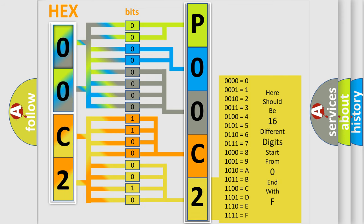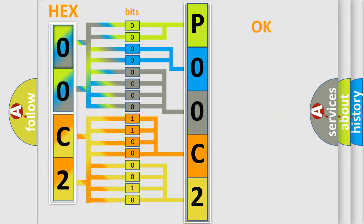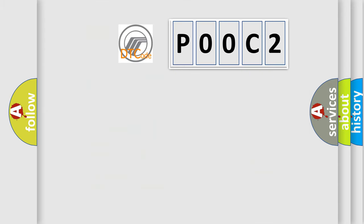We now know in what way the diagnostic tool translates the received information into a more comprehensible format. The number itself does not make sense to us if we cannot assign information about what it actually expresses. So, what does the Diagnostic Trouble Code P00C2 interpret specifically?